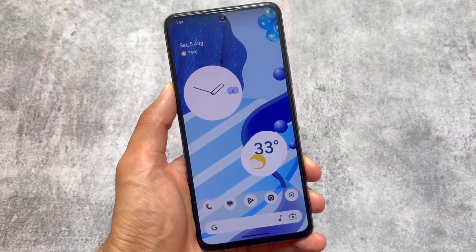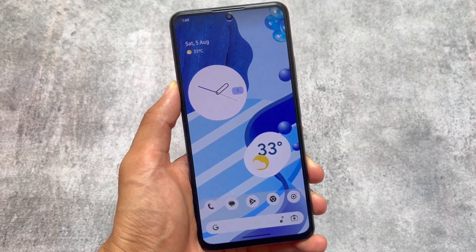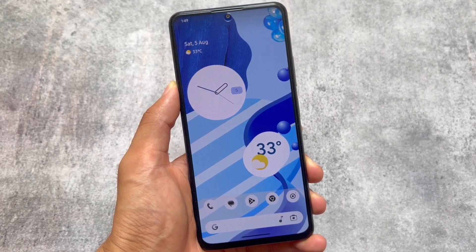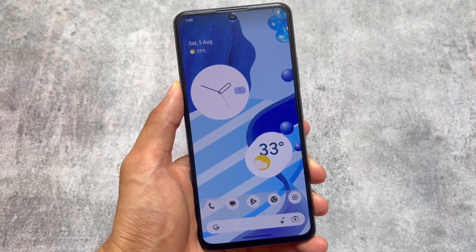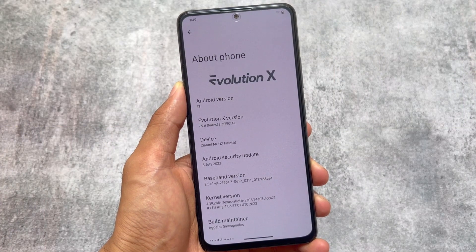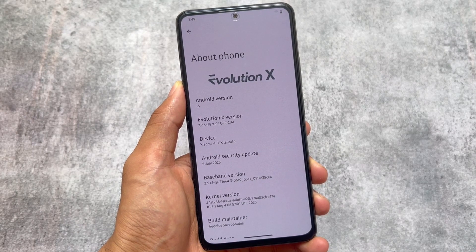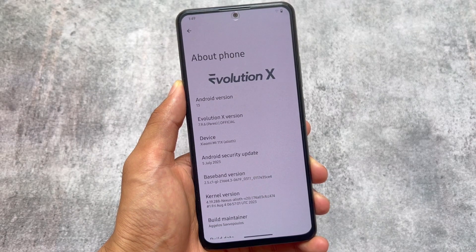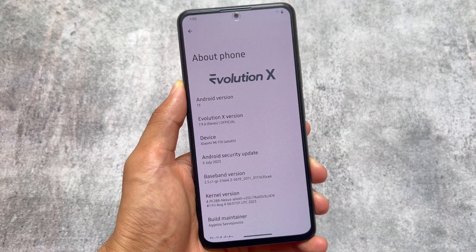Here comes Evolution XOS version 7.9.6, basically based on Android 13 and having the July security patch. August is here and the next update might be based with the August security patch, but right now it's having the July security patch. We'll talk about all the changes in this video, so stay tuned and watch till the end. Moving on to things included here — it is having the July security patch firstly.